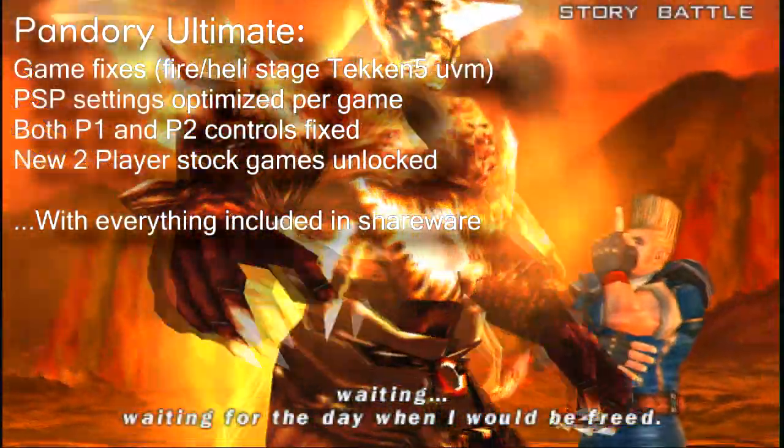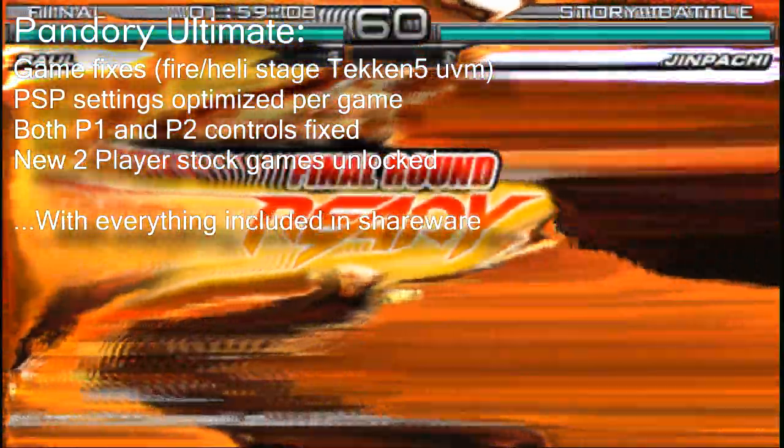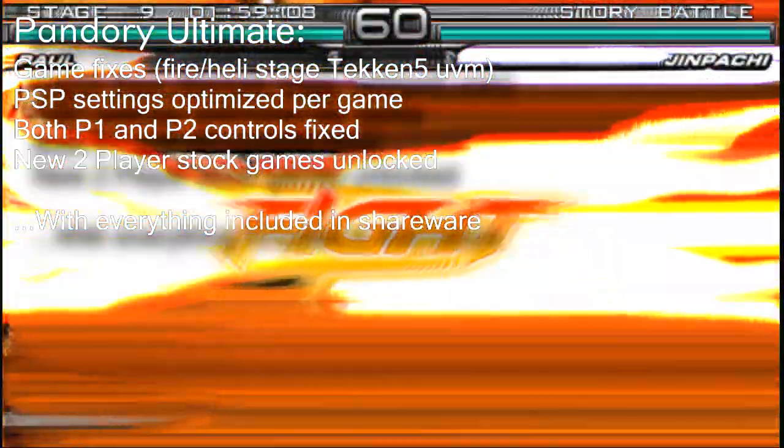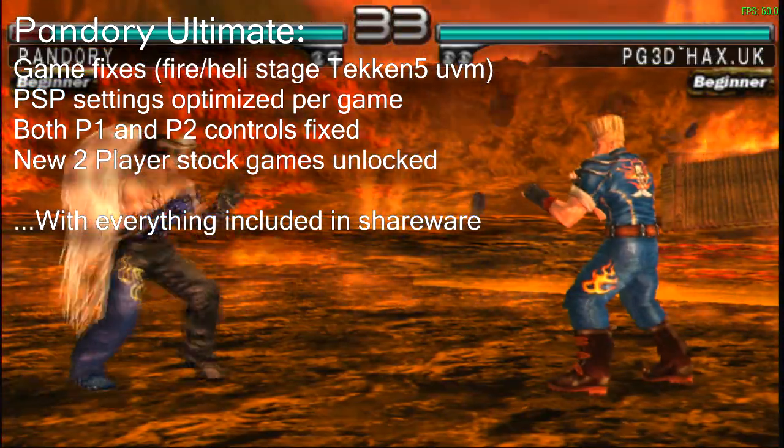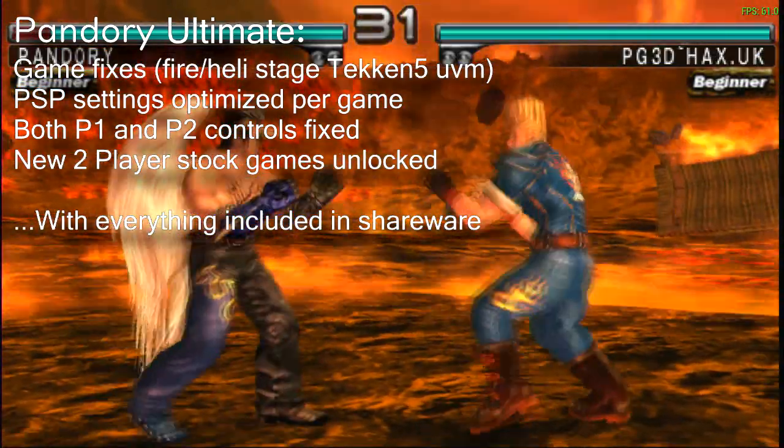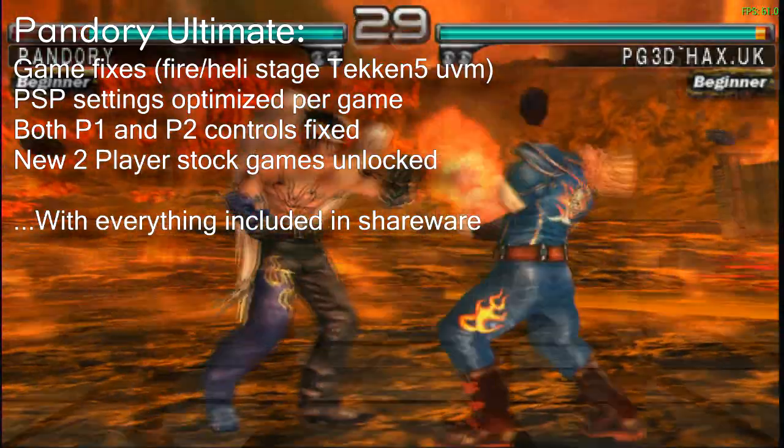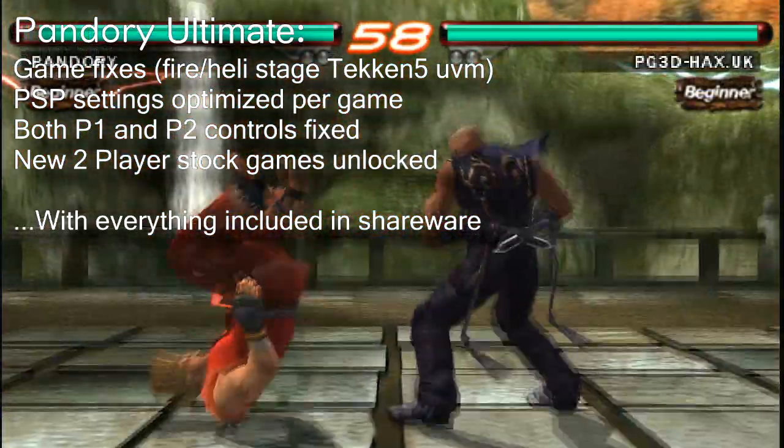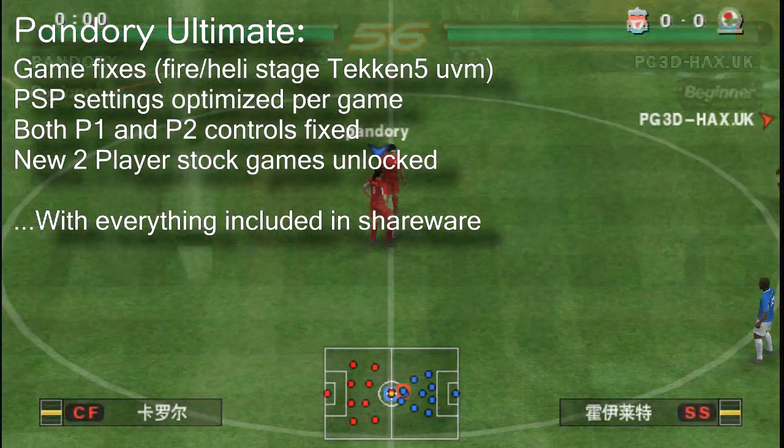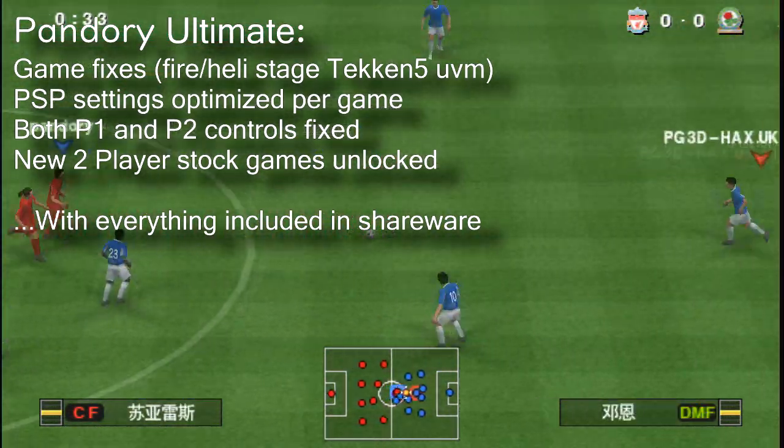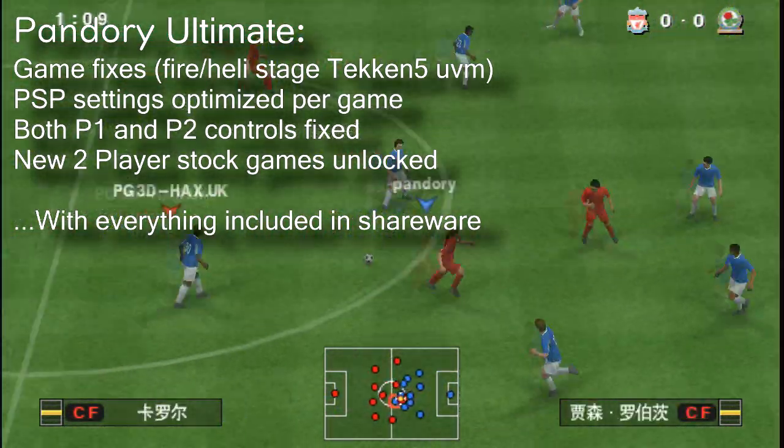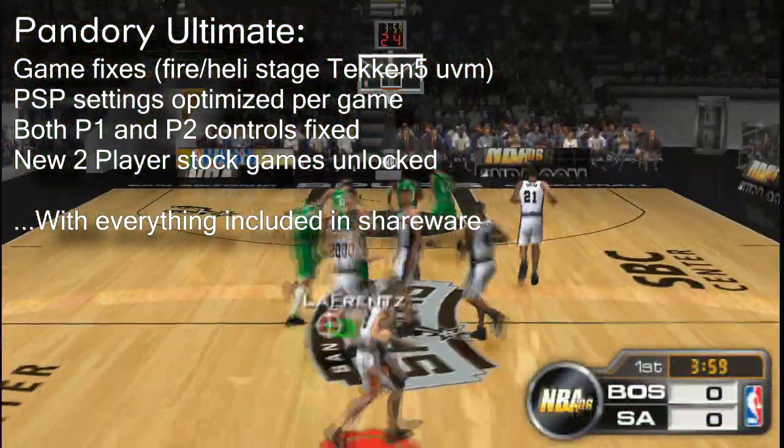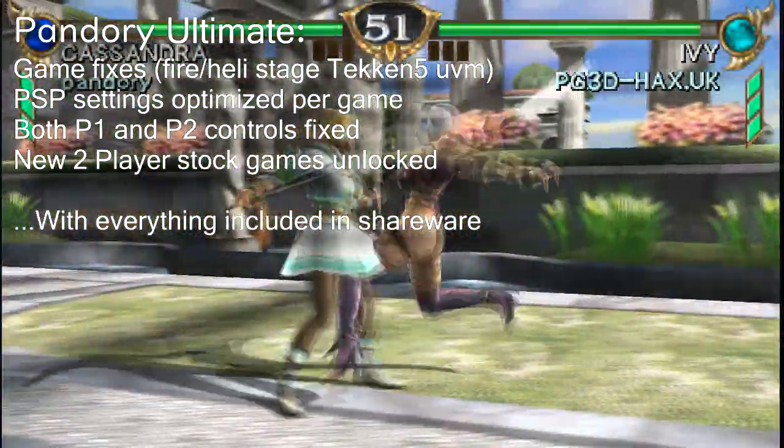For the Ultimate guys, we're gonna give you game fixes. For example, this Tekken 5 bug. We also optimize most of the games to give you better FPS. We'll sort out your Player 1 and Player 2 controls. Also give you some new two-player stock games like these.